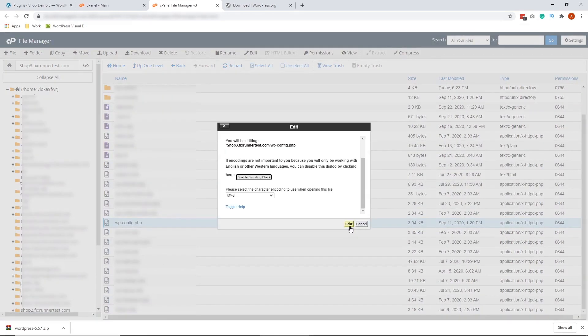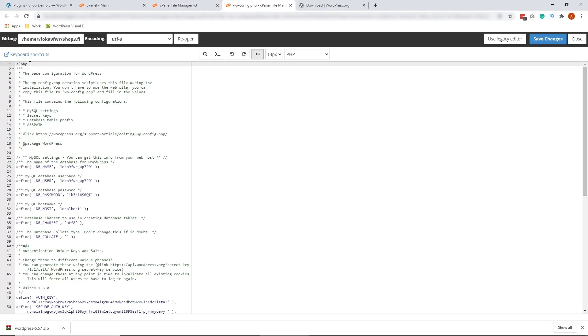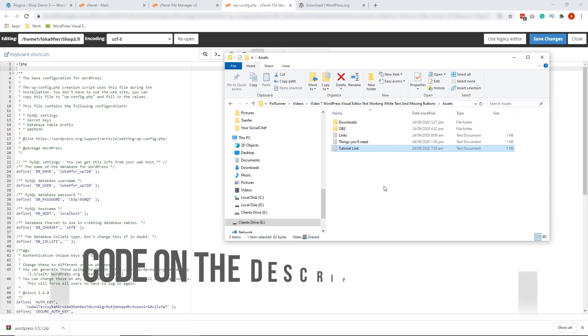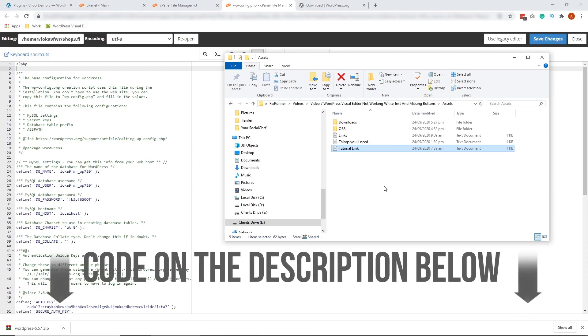Now, click edit again. Now, right under this tag right here, we're going to put a code. So I'm going to put this code on the description below so you can check that out.